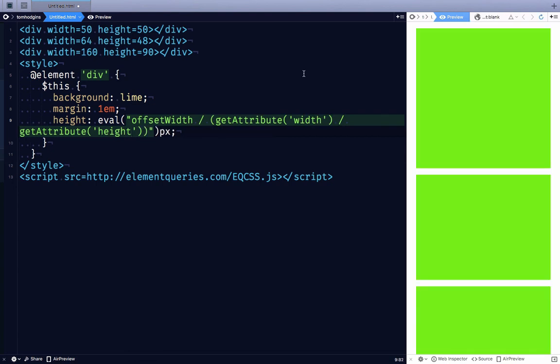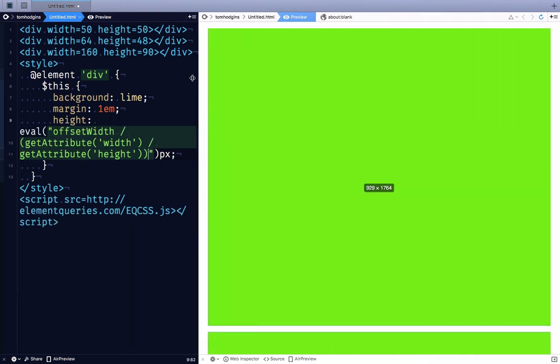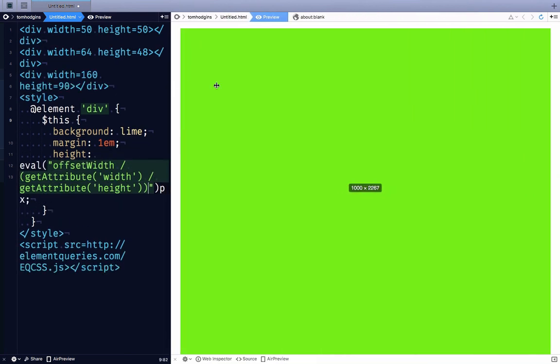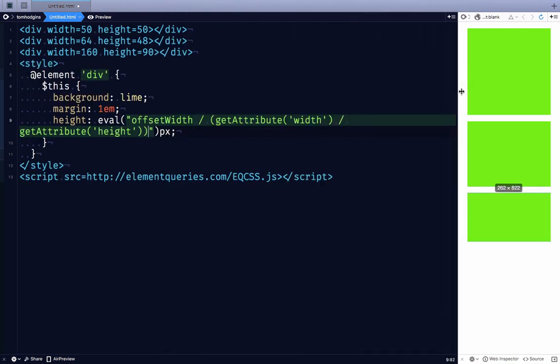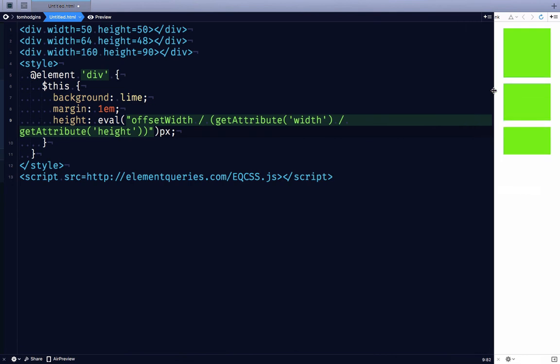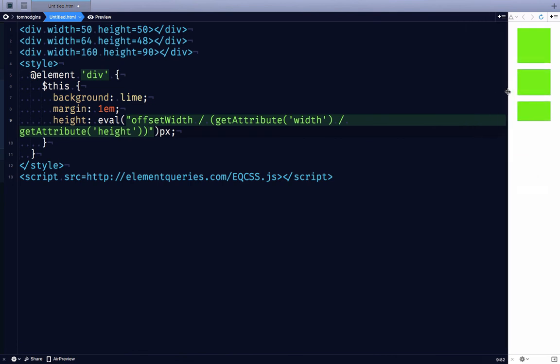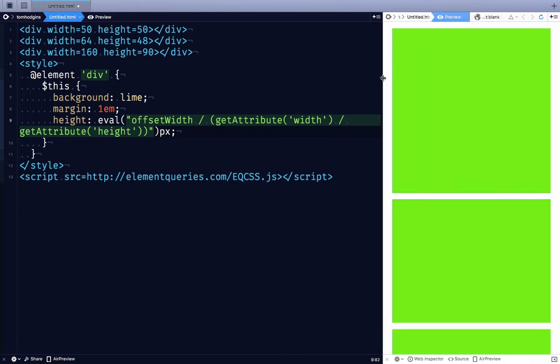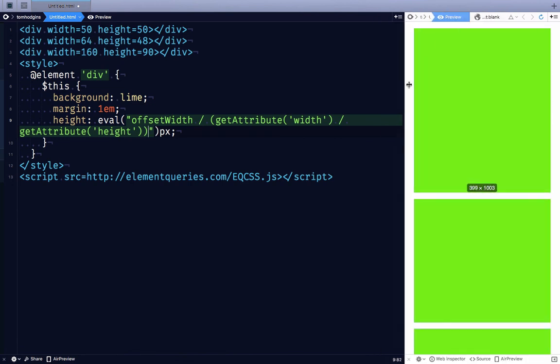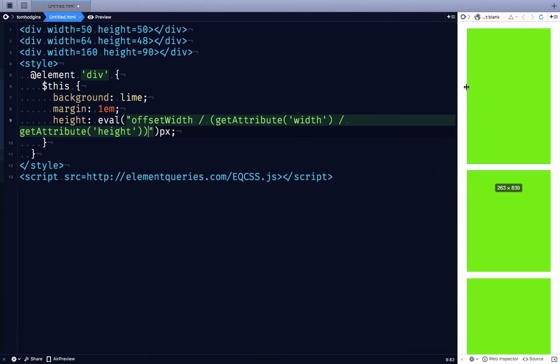So let's test this out. Excellent. Look at that. Something I wish CSS could do.